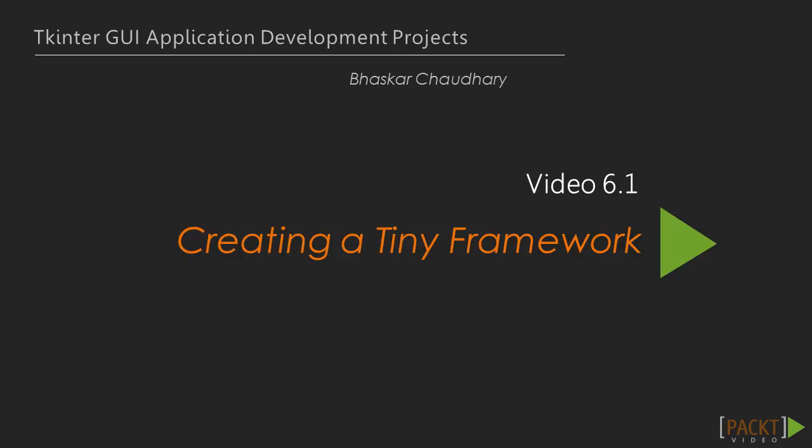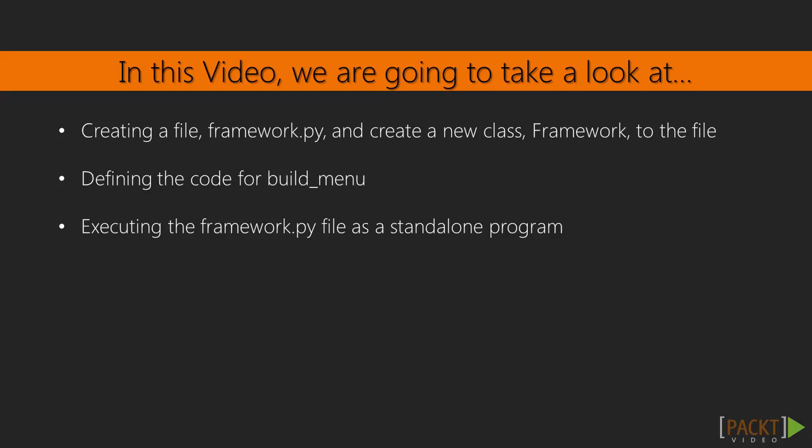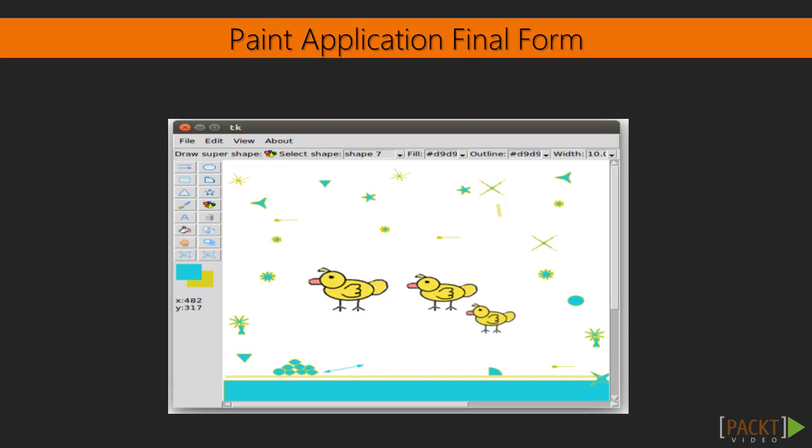Now, we will see the first video of Section 6, creating a tiny framework. The goal of the video is to build framework. In its final form, our Paint application would look like this. There are no external library requirements for this section, so let's dive into the code.